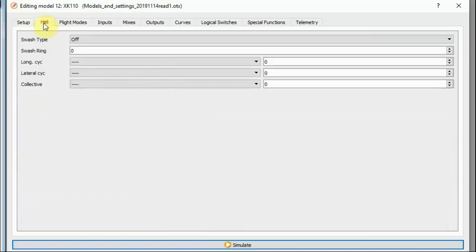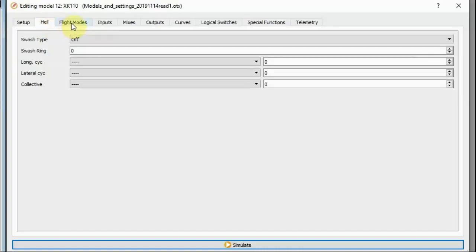This heli page is for CCPM — cyclic collective mix programming. We do not use it at all for this type of helicopter, because we are not driving the cyclic servos directly from the transmitter — we're talking to a flight controller. Nothing you put on this page would have any relevance whatsoever for helicopters like these XK helicopters or the newer fly-barless Blade helicopters with flight controllers. So skip that page entirely.